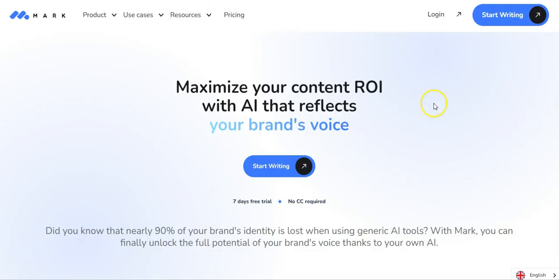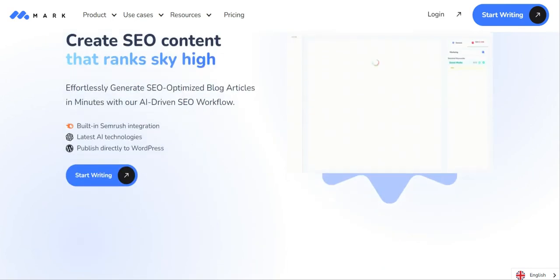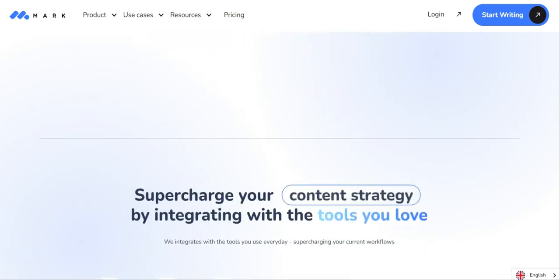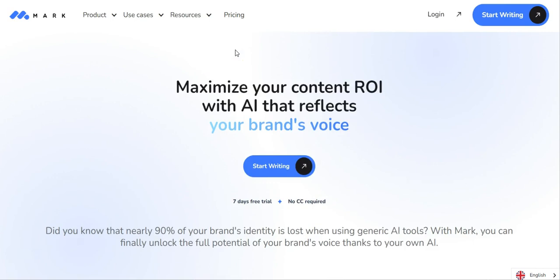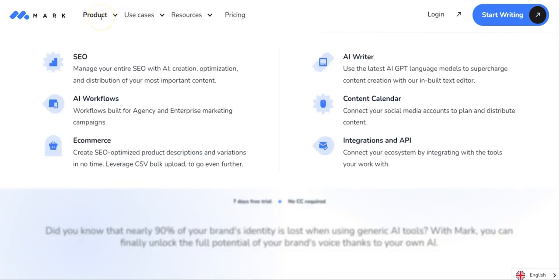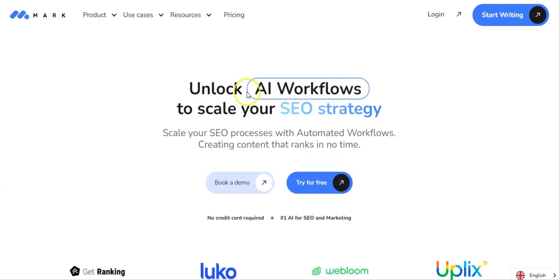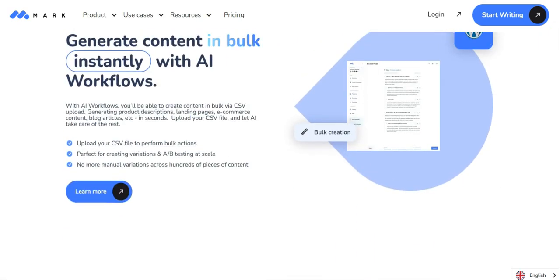If you want to automate things a little bit more, then you might want to check out MarkCopy. The nice thing about MarkCopy is it's got a pretty detailed SEO function within it, which means that if you want to use this to produce your newsletter and write content for a blog or a website, this has got the SEO part of producing those two things covered. It also has AI workflows, which means it's able to help you generate content in bulk instantly using AI — you just need to upload your CSV file to perform bulk actions.